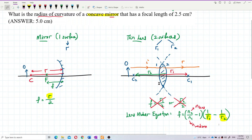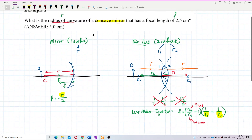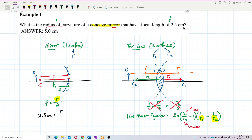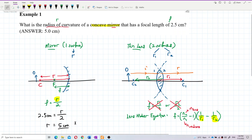For this question, since it's a mirror, it only has one radius, so you can find the focal length easily with f = R/2. But here it's the other way — we're given the focal length and asked to find the radius. Very simple: R = 2f. The focal length is 2.5 centimeters, so R = 2 × 2.5 = 5 centimeters. That's the answer.